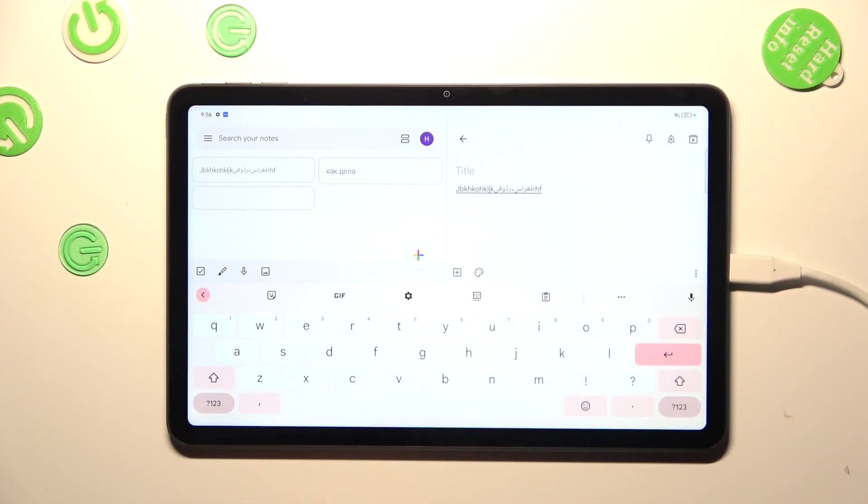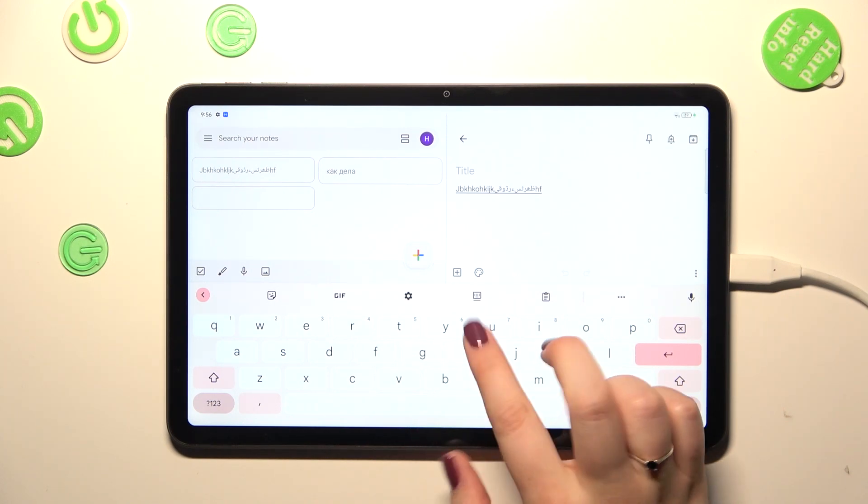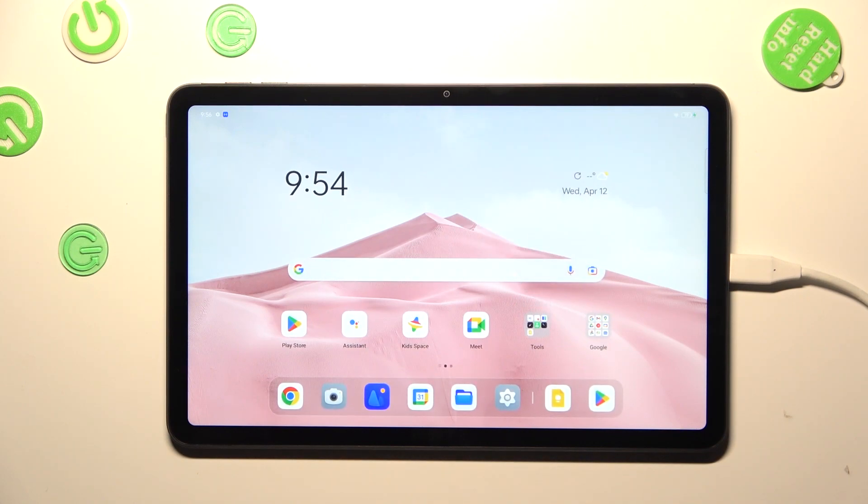And after getting back you can see that we cannot see the globe icon. The spacebar is also empty, which simply means that we've got only one language added. So basically that's all. This is how to change keyboard language in your Oppo Pad Air.